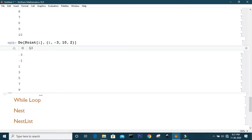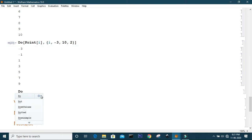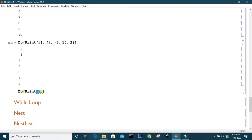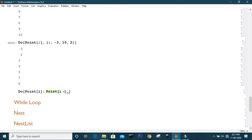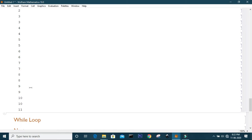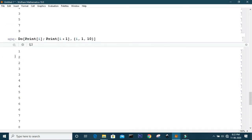Suppose you want to perform multiple operations in the Do loop. Say I want to print i and i plus one — you should separate them by a semicolon, then specify the range of the variable, say one to 10. As you can see, it prints first i, then i plus one for each iteration.